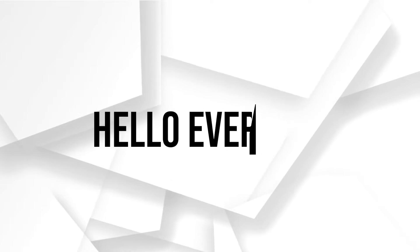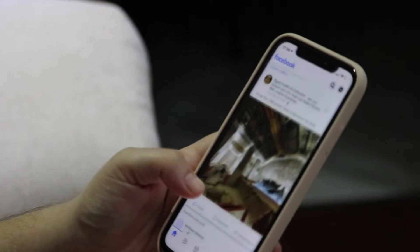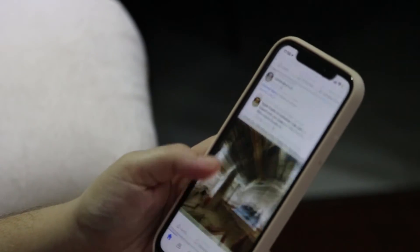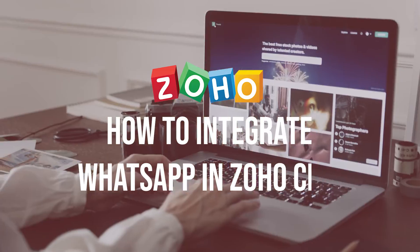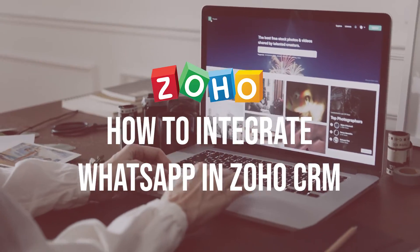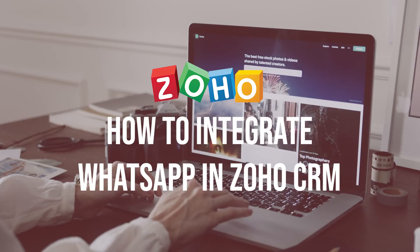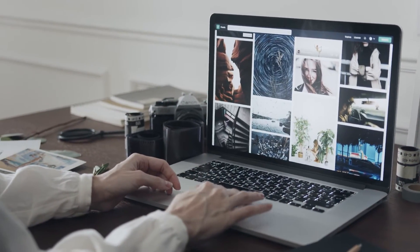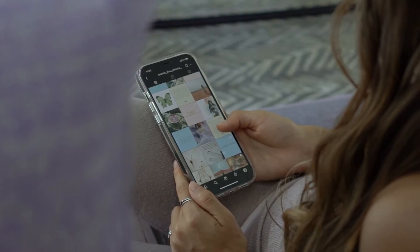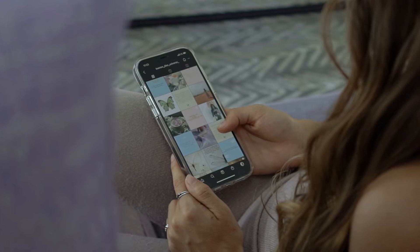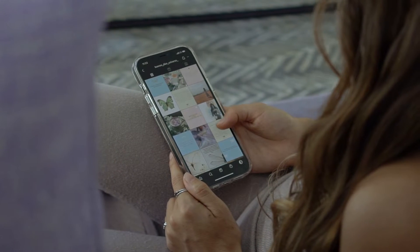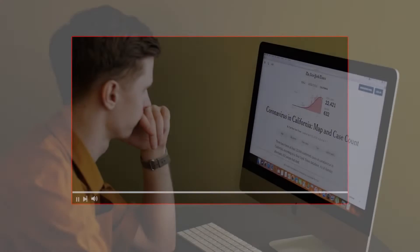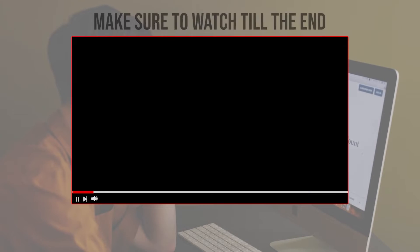Hello everyone! Do you want to streamline communication with your customers through WhatsApp in Zoho CRM? In this video, I will guide you on how to integrate WhatsApp in Zoho CRM in 2023. You will learn how to connect the WhatsApp Business API to Zoho CRM. Let's get started.